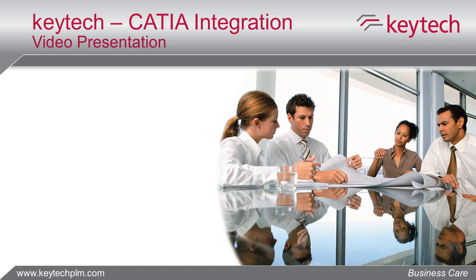This video shows you how KeyTech PLM integrates with CATIA V5. It will give you an idea of how transparent and efficient data management can be for 3D CAD systems like CATIA.